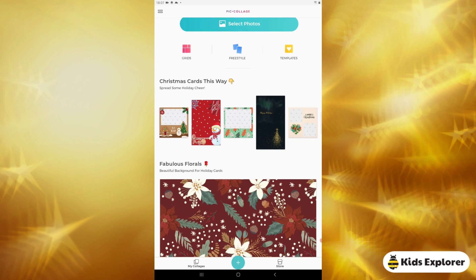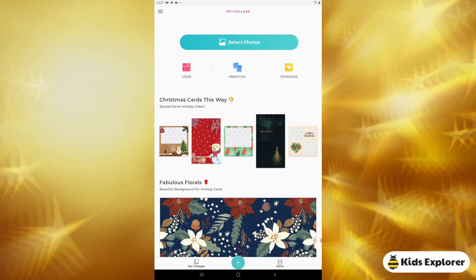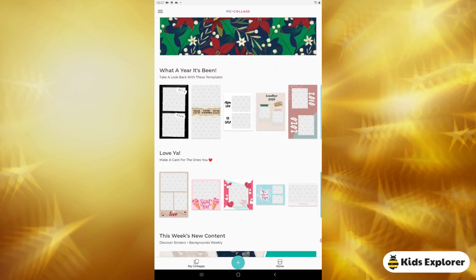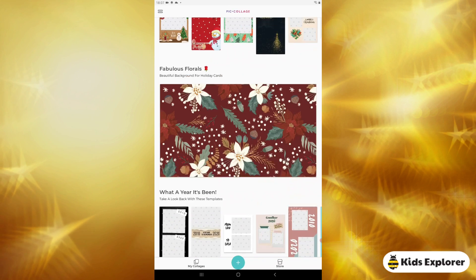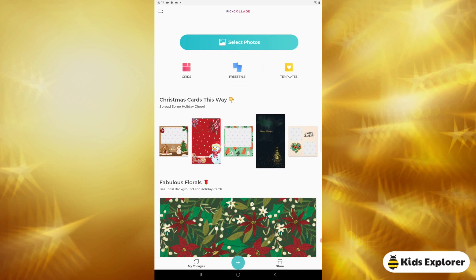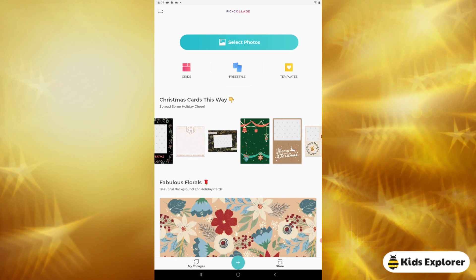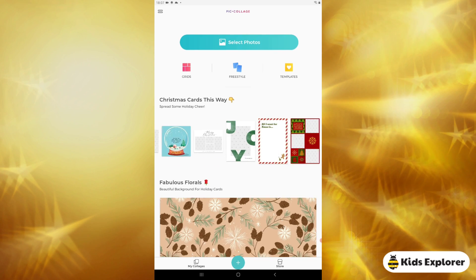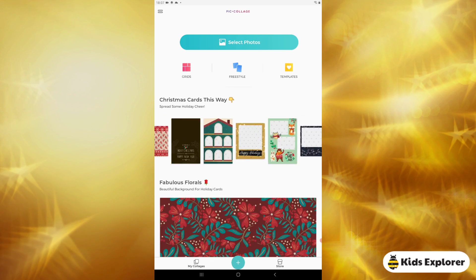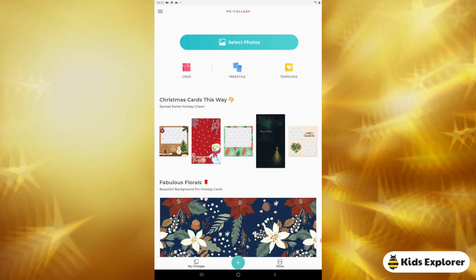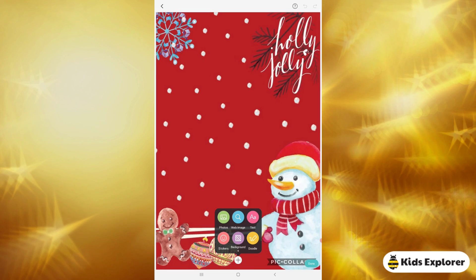The first thing which comes when you open the Picollage app is this page. You can see there are a lot of templates for different occasions. I want to make one for Christmas, so you can see here Christmas cards — there are many templates you can choose from, whichever one you like.